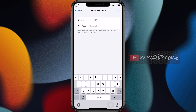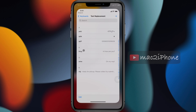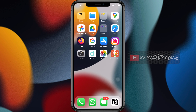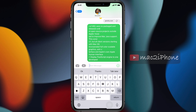Type the full word or sentence you want. Then in the shortcut field, type your shortcut and save. Now in any app, when you type the shortcut, the full word or sentence will be typed automatically.